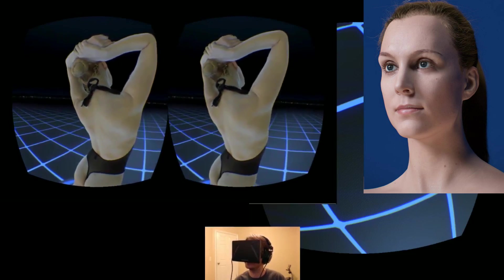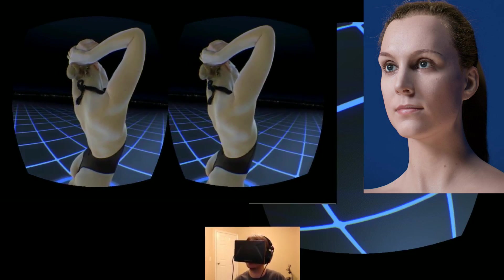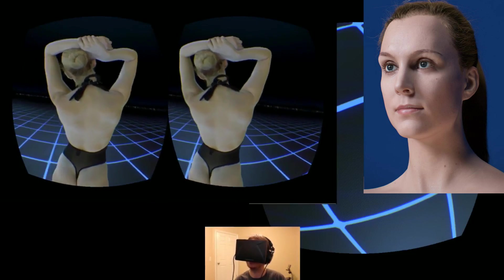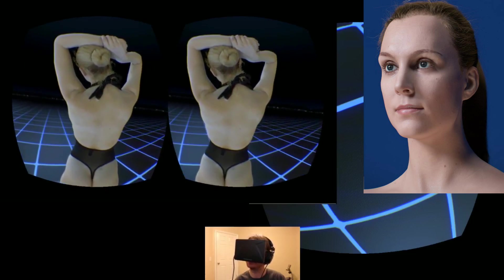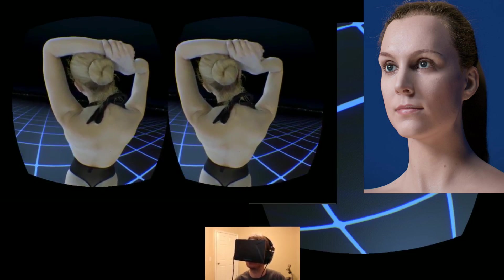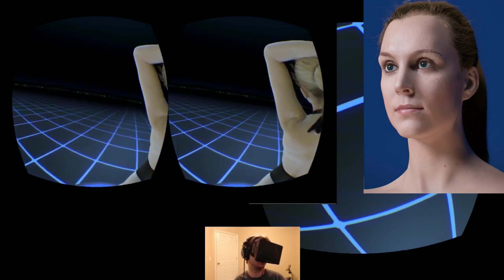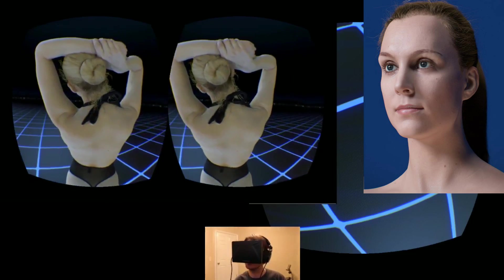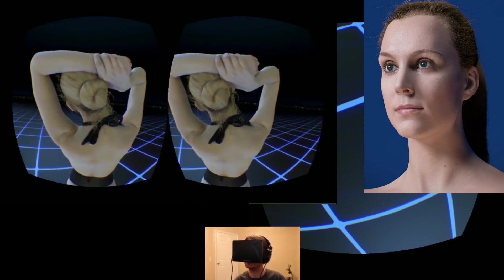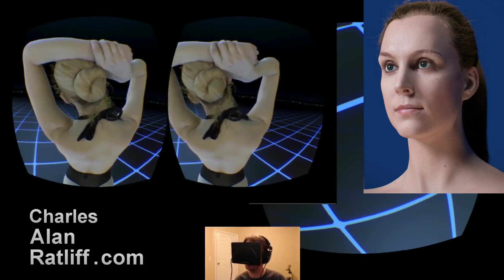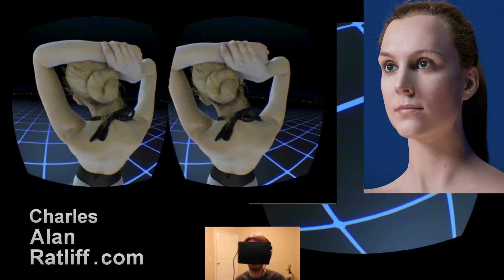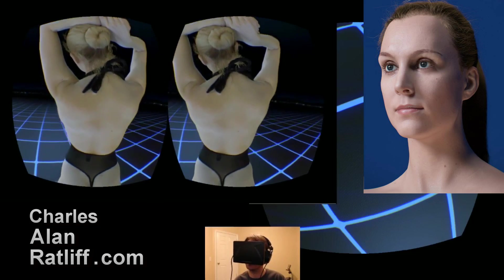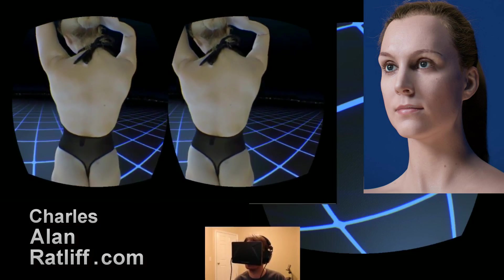Now, depending on how much nudity those demos might have, I'm not sure I'll be able to post those on YouTube. So I'll post them on my website, CharlesAllenRantlift.com, depending on the content.